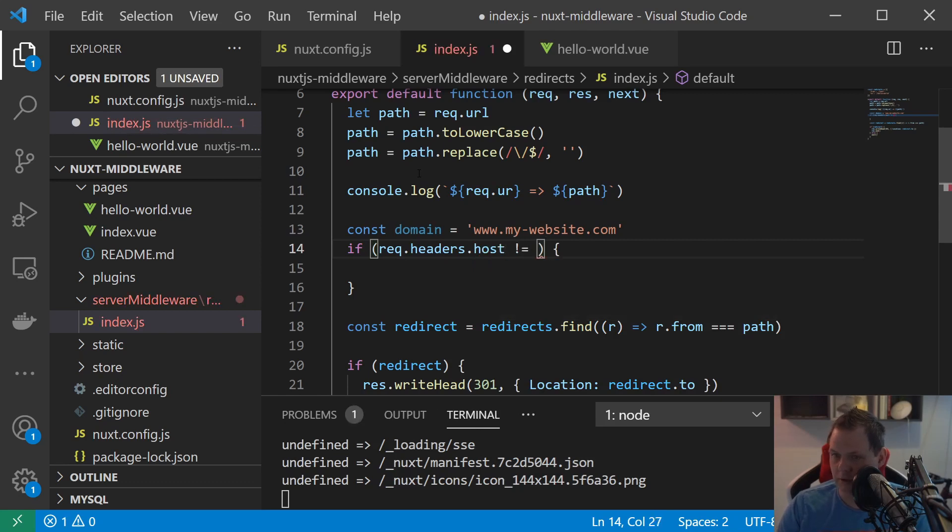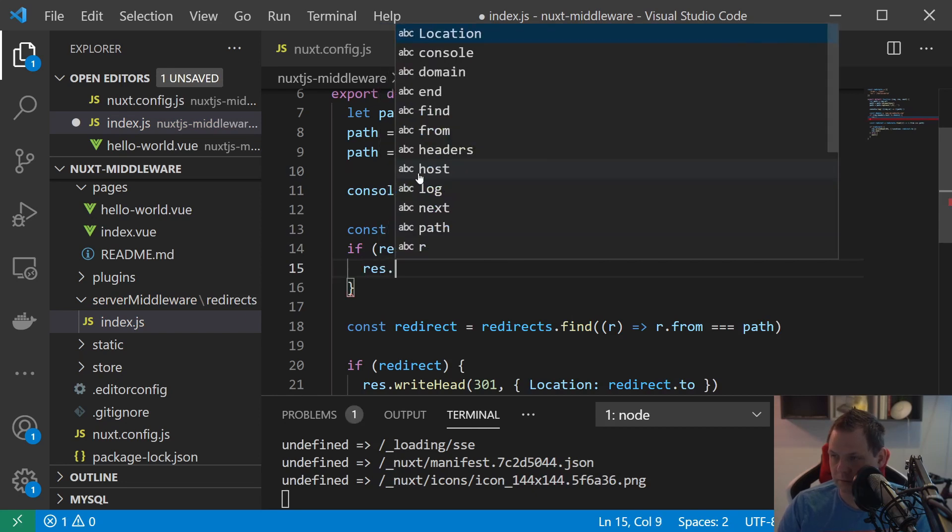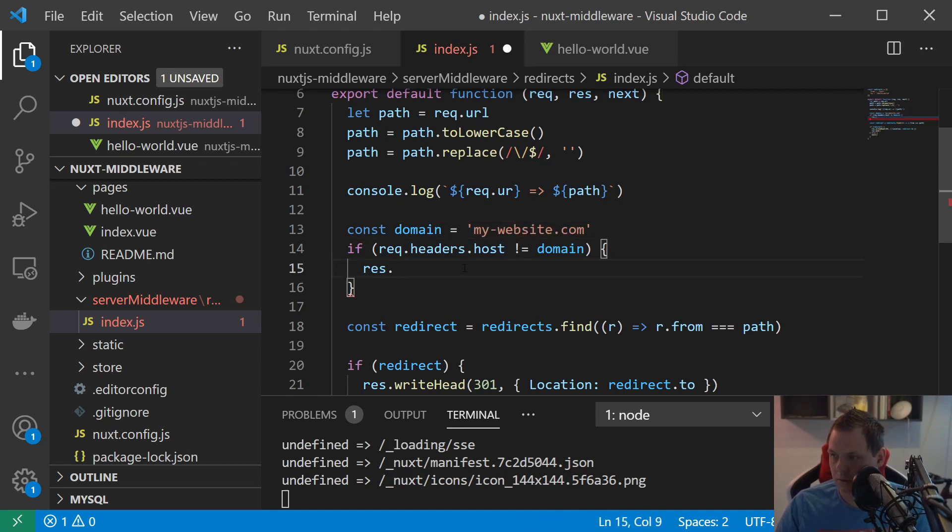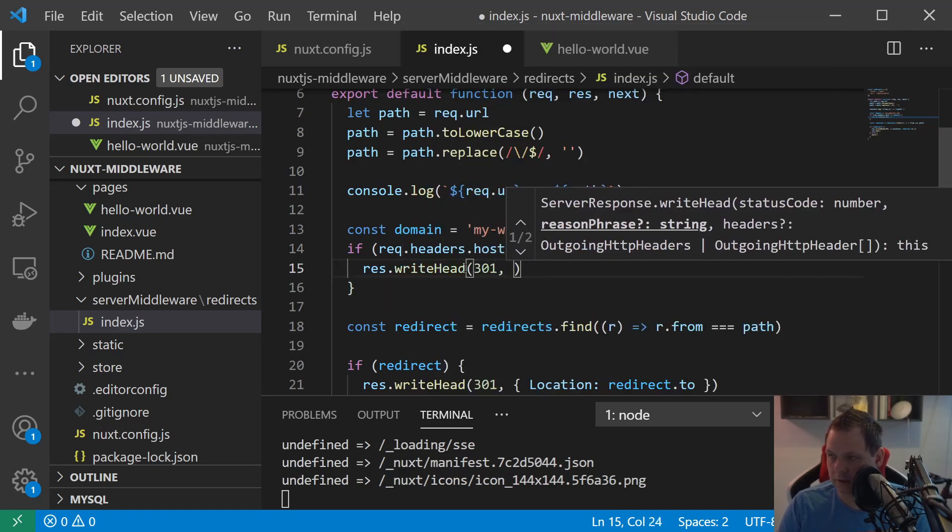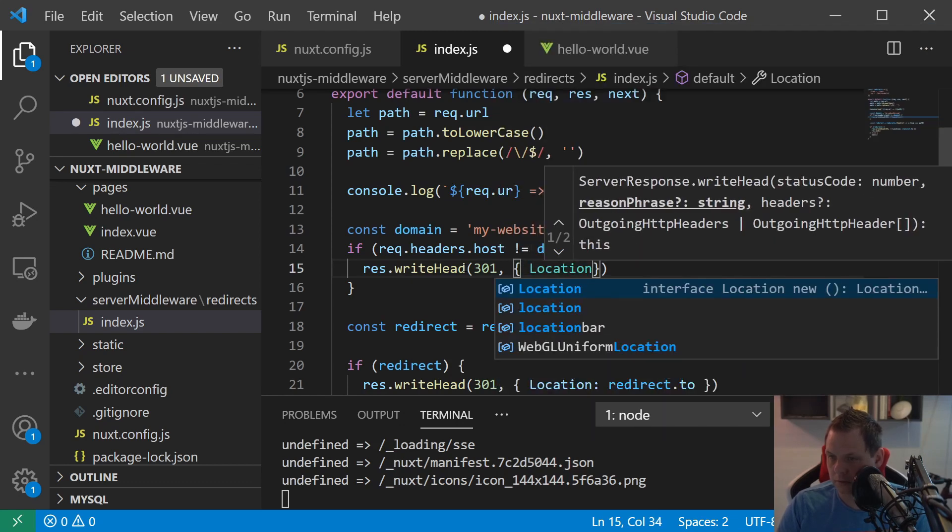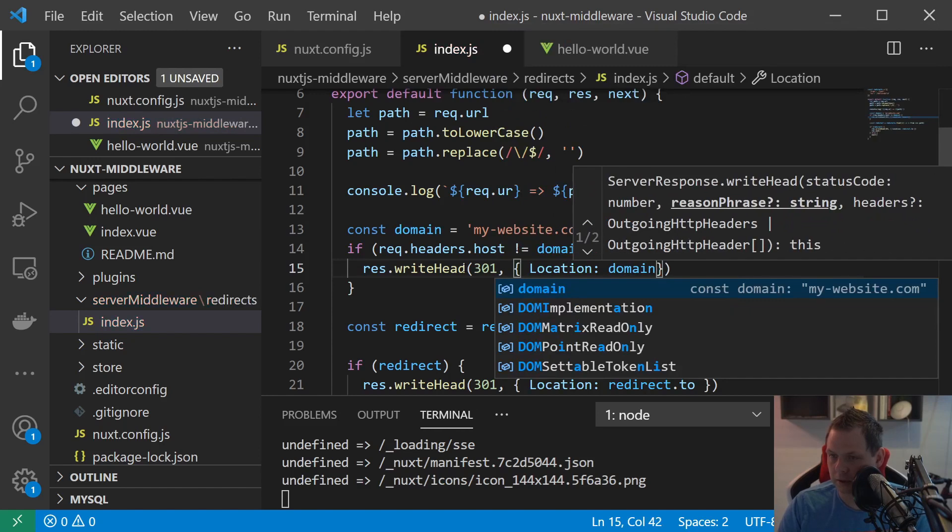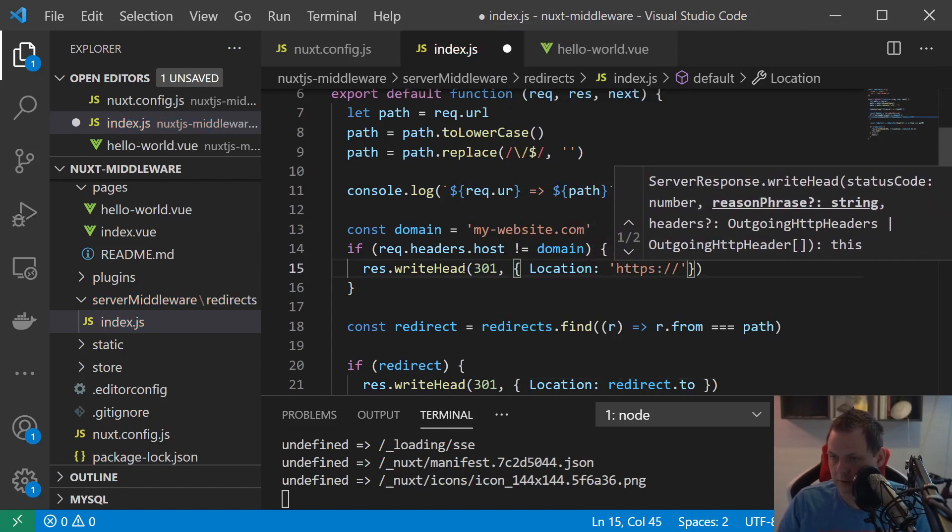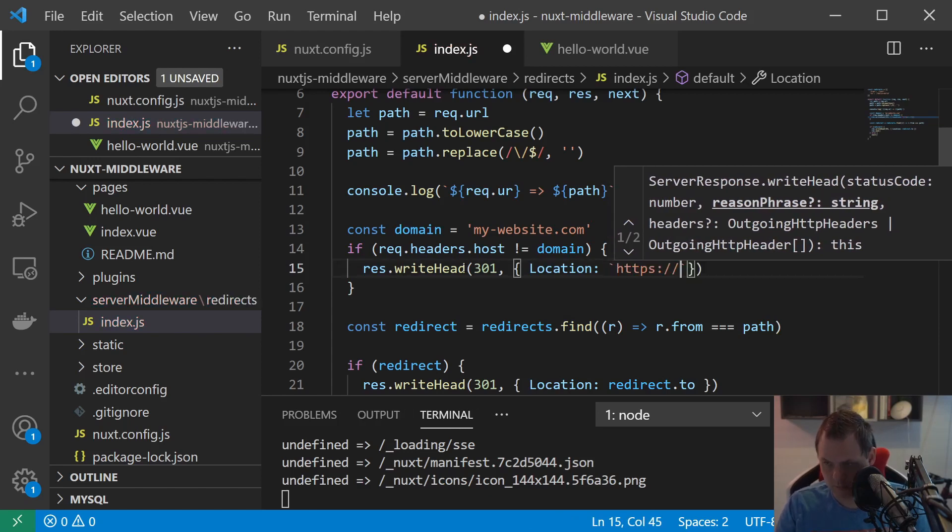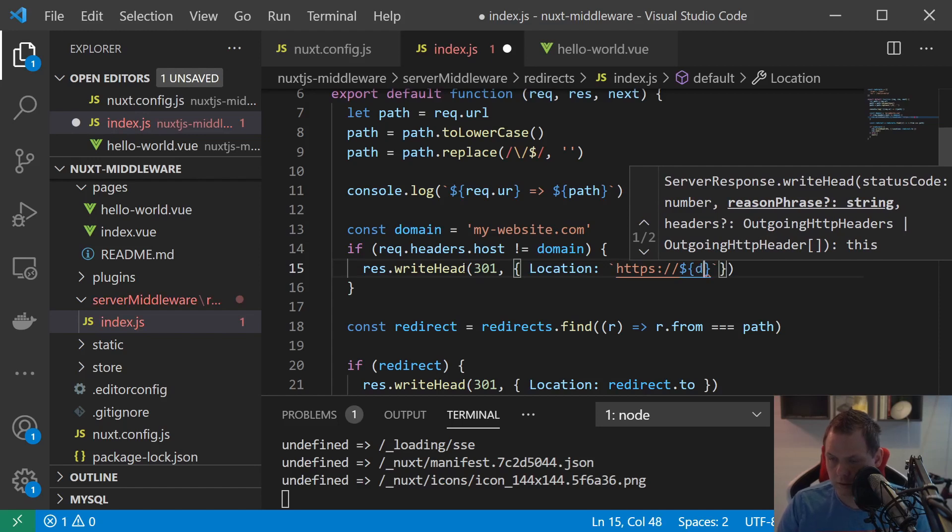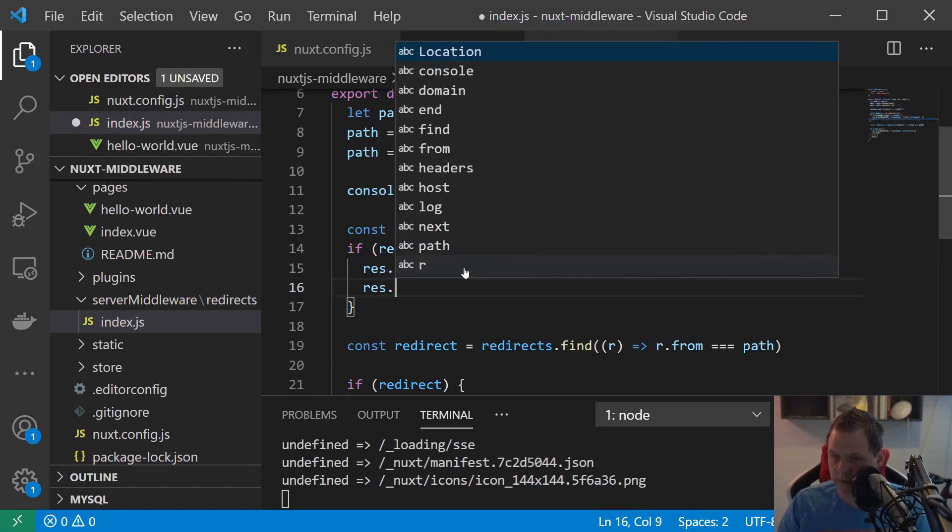Here is the host. If the host is different from domain, then we need to, we don't need the three Ws. Response write head 301, location equal to domain HTTP. And then we need to response end.